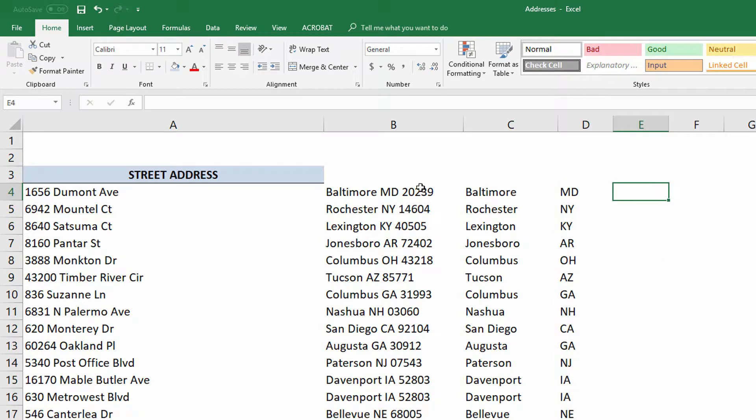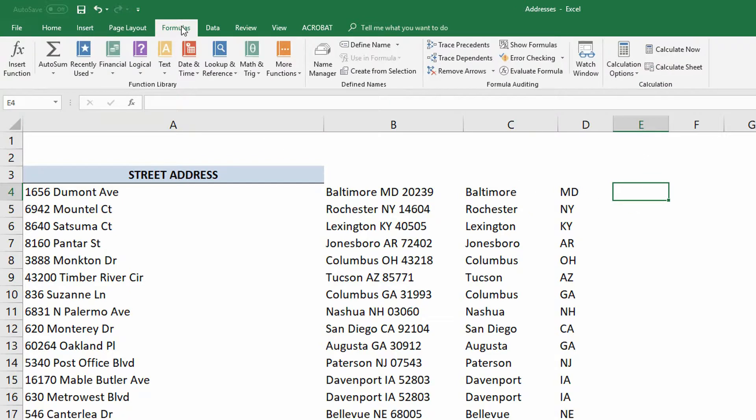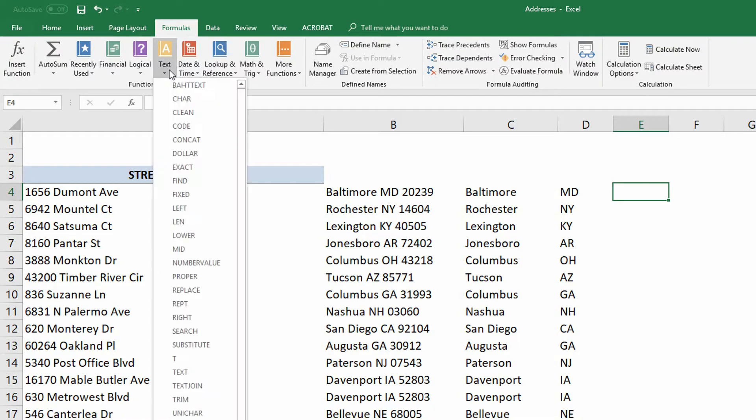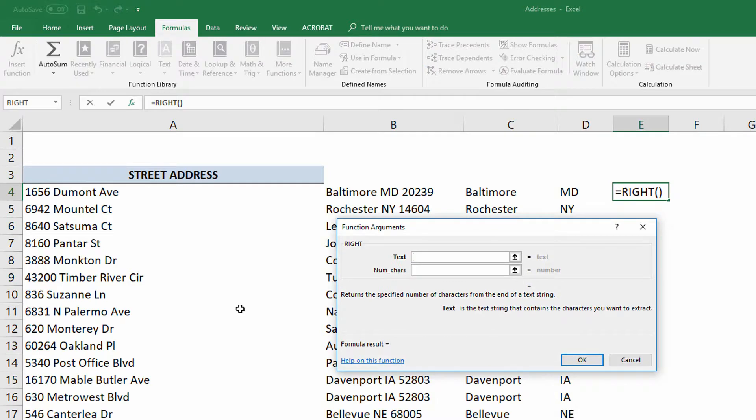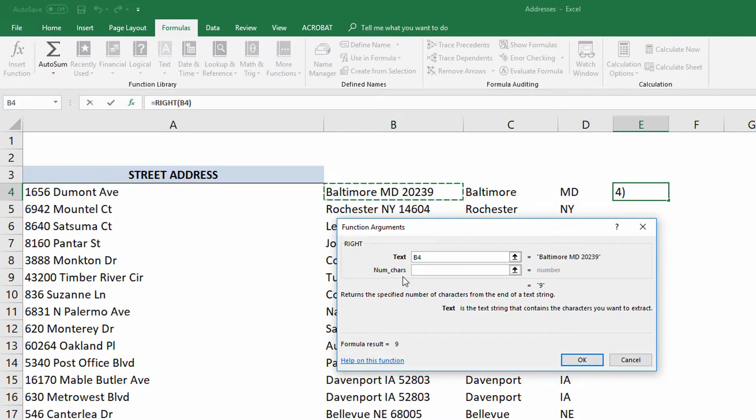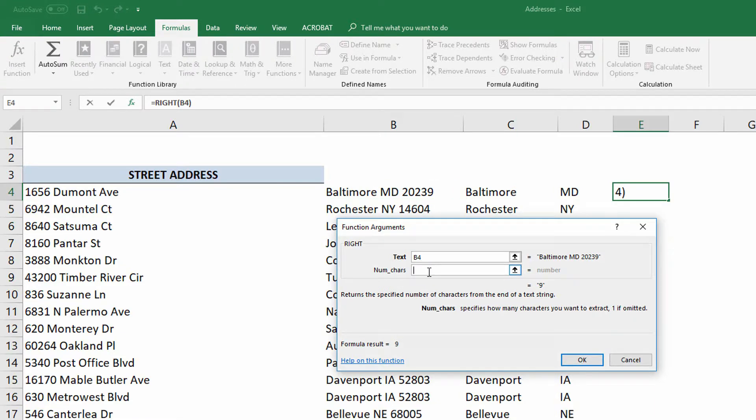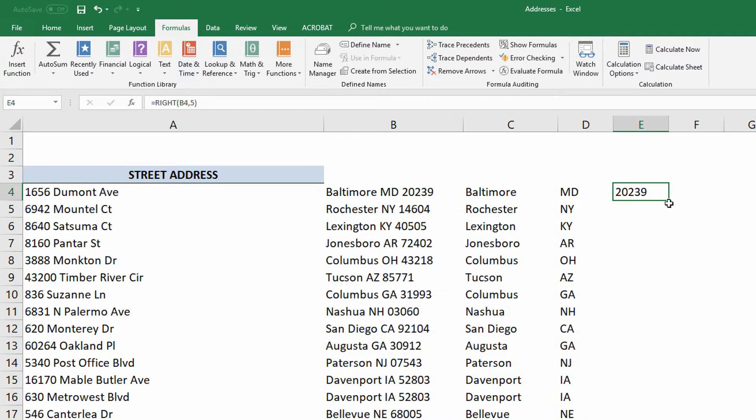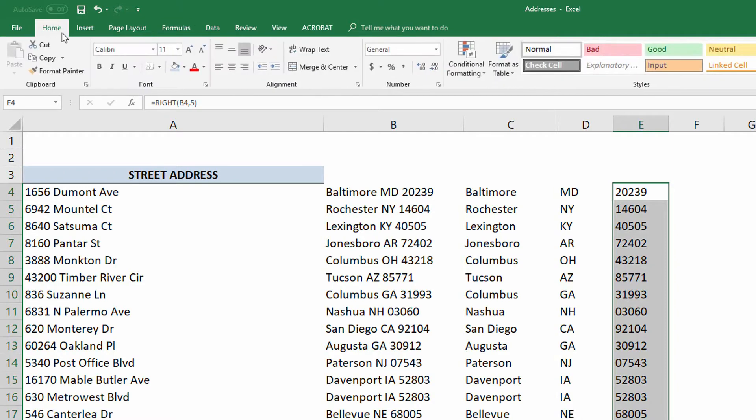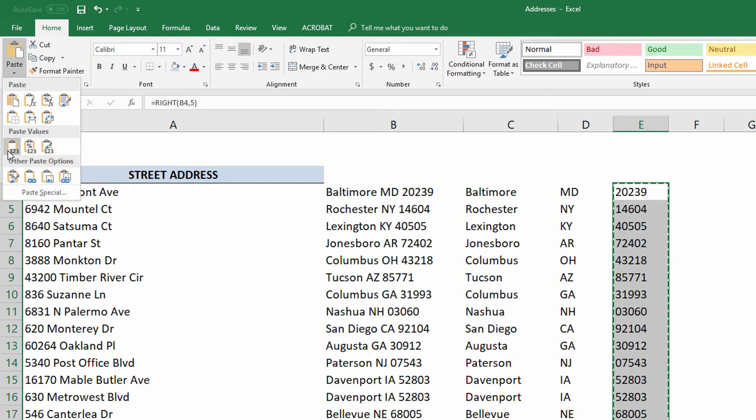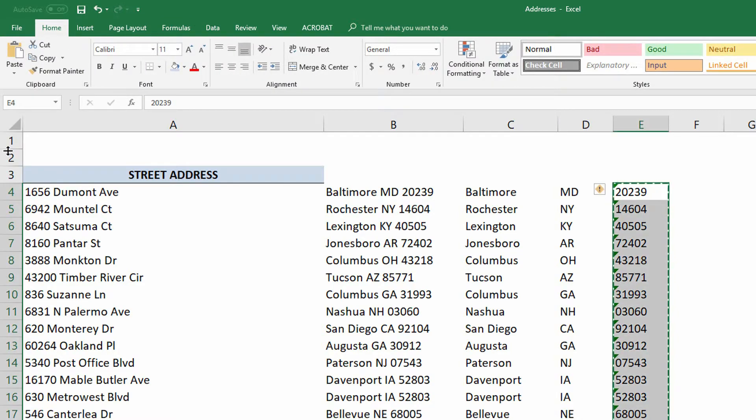And finally, to get the last five characters is incredibly easy, because there's a function called Write. I go over here to the E column. I go to the Formulas tab, use the Text drop-down menu, and I grab the Write function. I then tell it that I want to get this information in cell B4, and I want to get the last five characters. I click OK, and it gets me the last five characters of every single one of those. Again, copy, paste, values. And there it is.